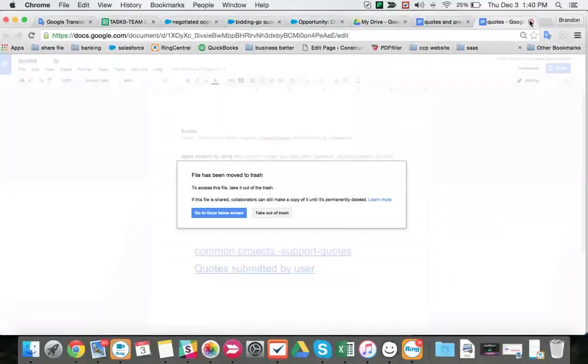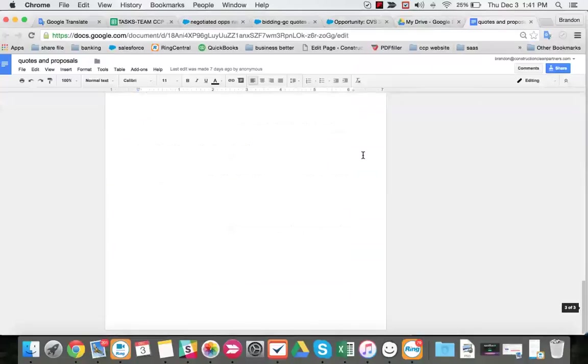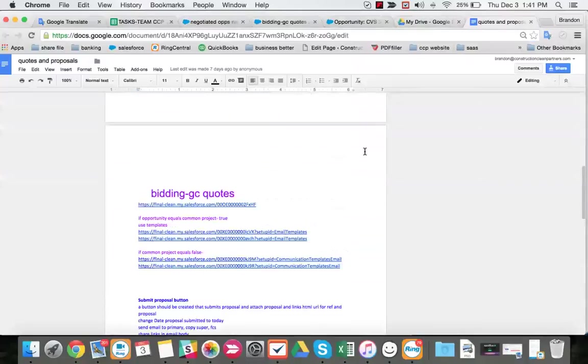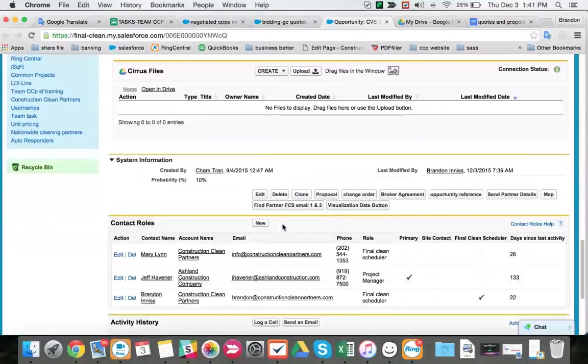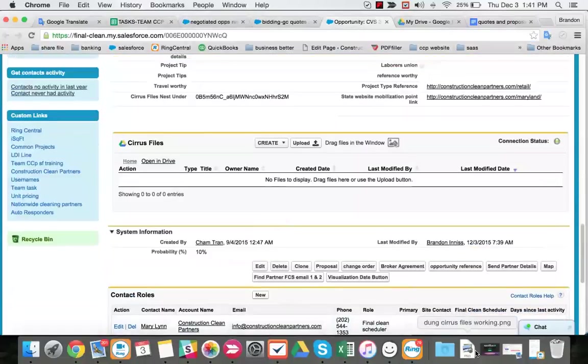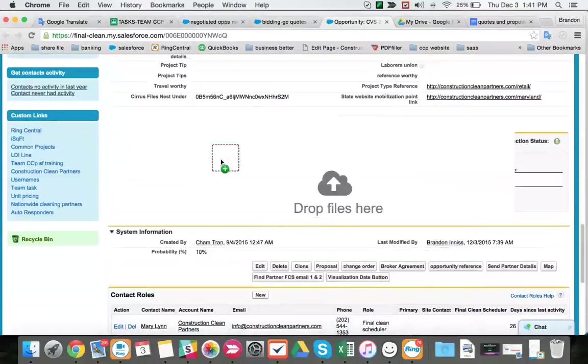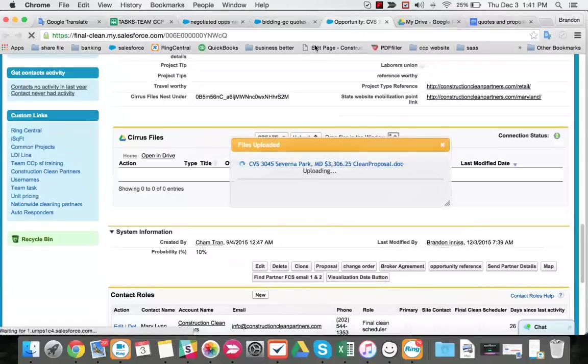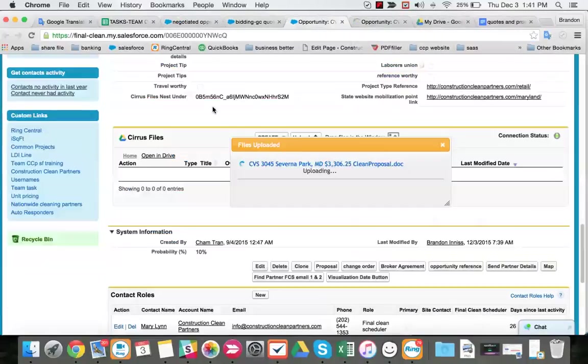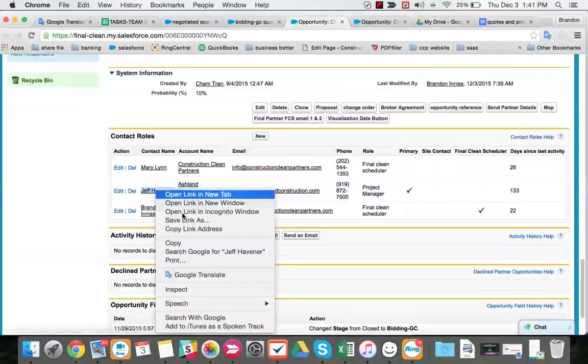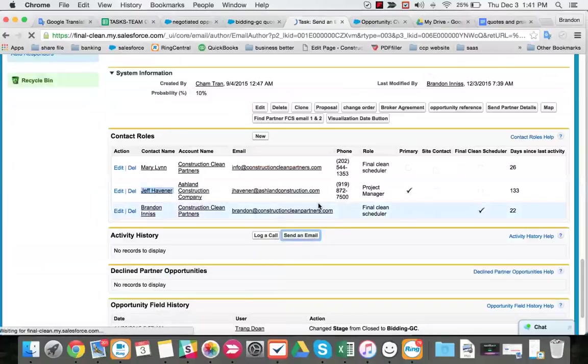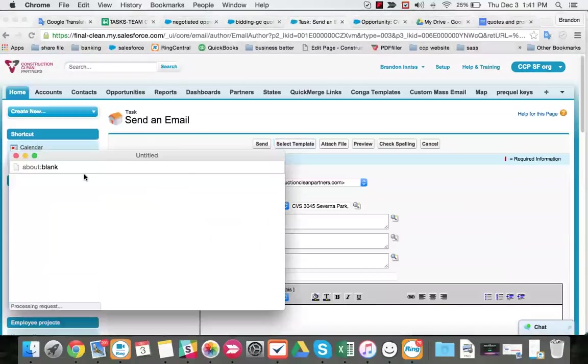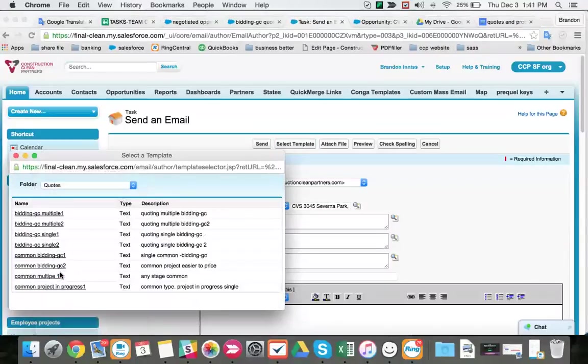What's our opportunity? Let's see. For now, I drag it here, can duplicate my page, copy Jeff Havner, send an email. We use one folder here. I think that folder name is called Quotes.